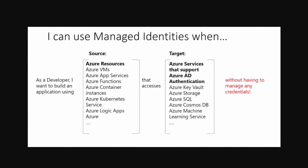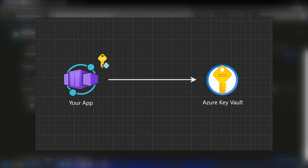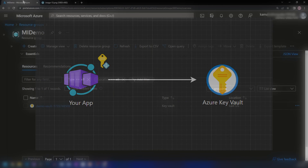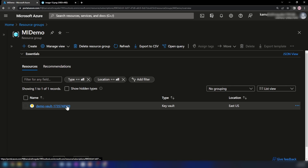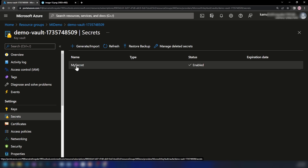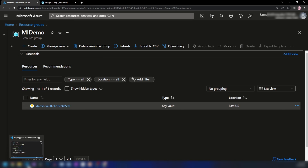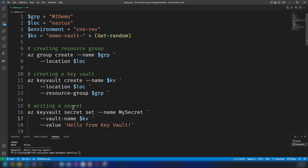Now let me go into the Azure portal and implement the simple architecture I showed you earlier — a container app and a Key Vault. As you can see here, I have already created a Key Vault. If I click on it and go into Secrets, as you can see, I have one secret inside of the Key Vault. I created this Key Vault and secret using a script — you will be able to find that script in the description down below.